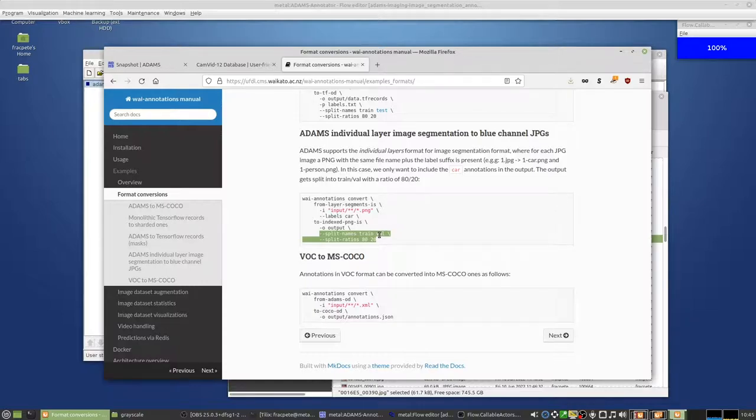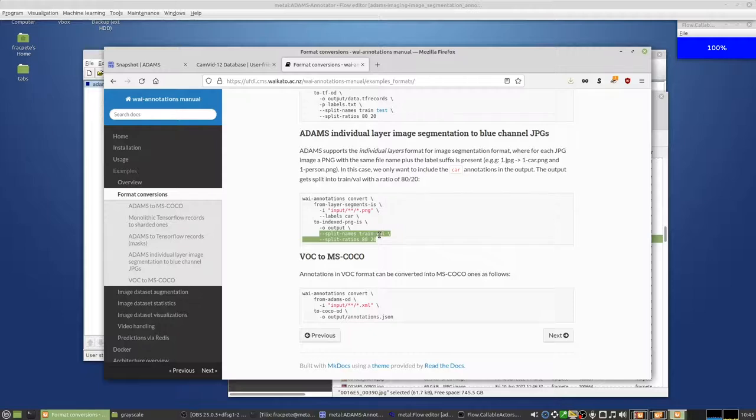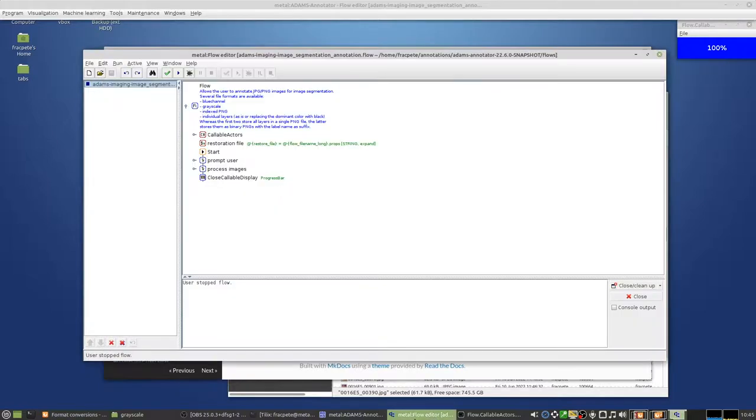And once you annotate more or have also more batches, so you can also then do that with the framework. So you can also split based on a per batch basis so that each batch will be represented in train test and validation, for instance. That's possible as well. Alright, thank you very much and good luck.